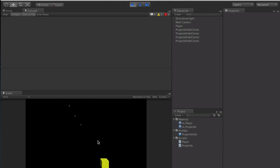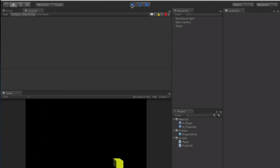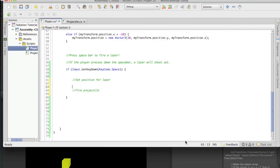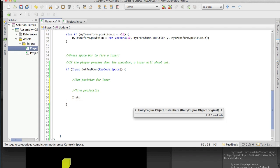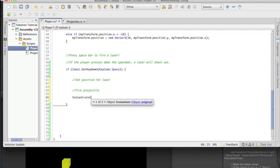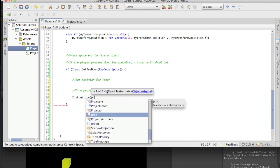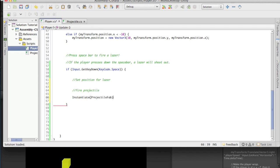Go ahead and open up your player script and let's look at what we have. Starting with what you should have - an instantiate method. We agreed that instantiate is how we project and initialize prefabs. We have our instantiate and then our game object, which is our projectile prefab - that's right here, and this is where we left off.